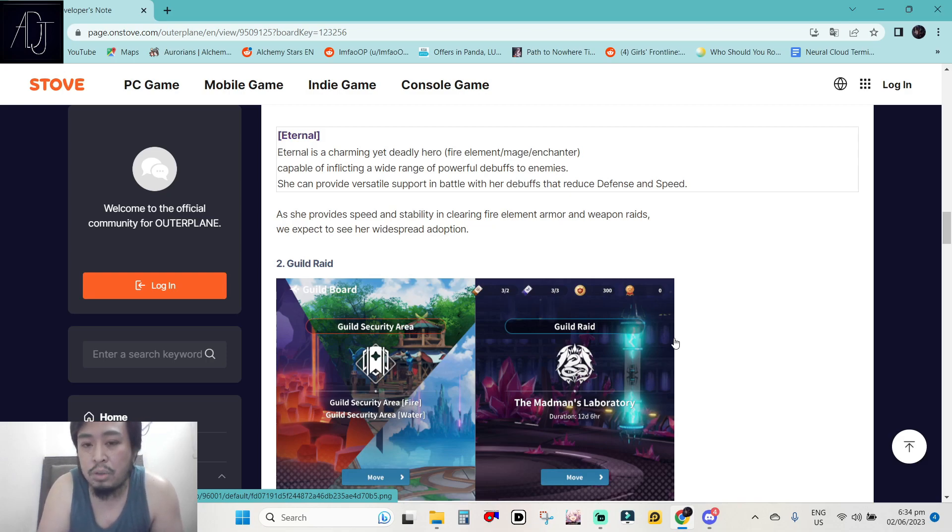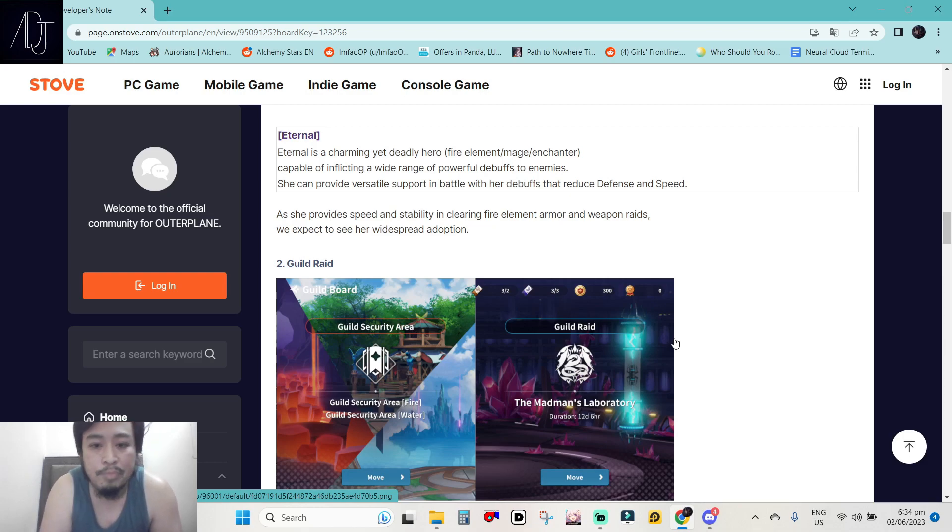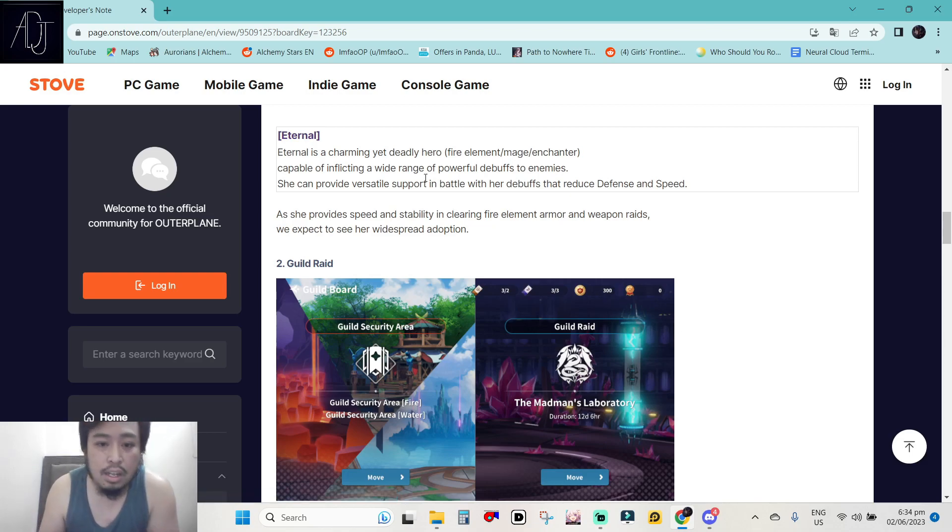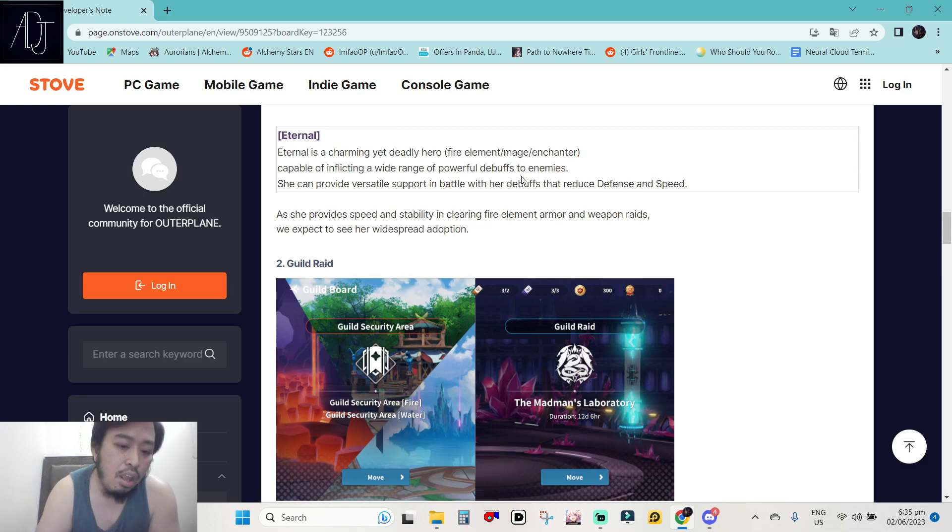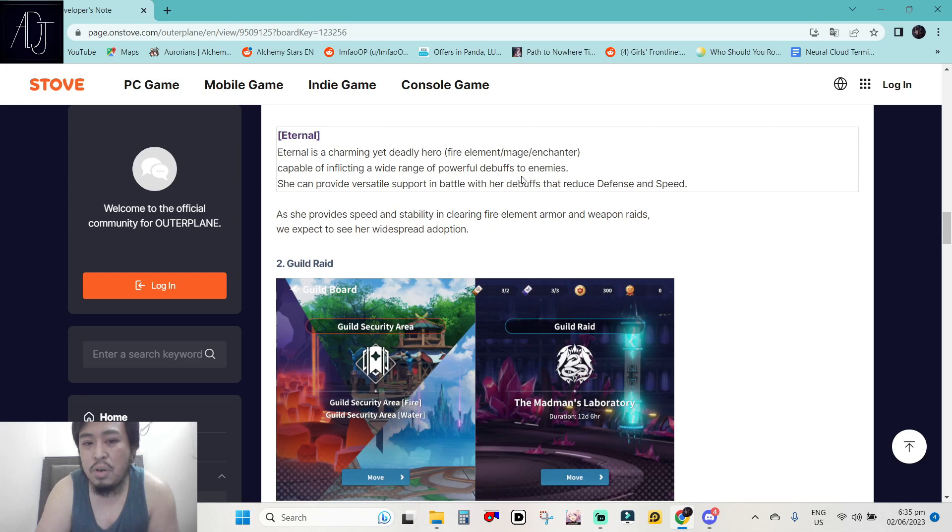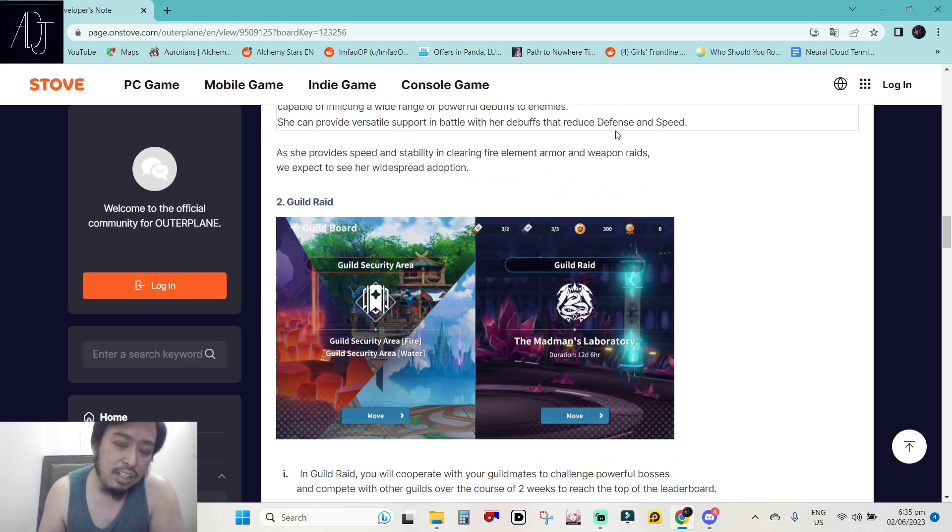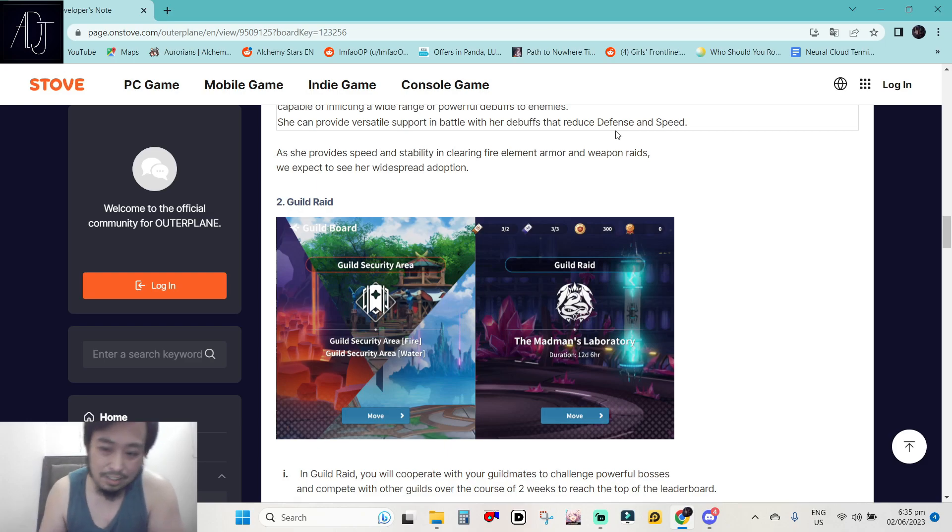Finally, a strong DPS for the fire because currently, fire has no really strong DPS. Yes, Valentine is an exception to that one because Valentine is broken. She is not a DPS but a really good support character. And other than Valentine, there are no other strong fire DPS in the game right now. Pog. Wide range of powerful debuffs to enemies. So she is a debuffer. She can provide versatile support in battle with her debuffs that reduce defense and speed. Probably an AOE debuff breaker. It's going to be very OP in arena. If my hunch is correct, an opener that can reduce defense then followed up by a cleave like green. Then it's just GG. That is going to be a pain in the ass in the arena.